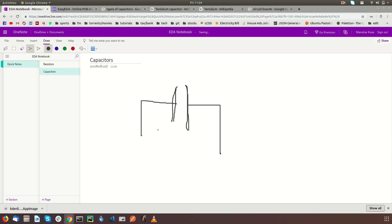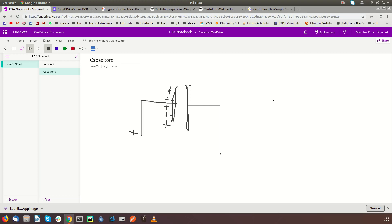When you apply a positive voltage here, for example with a battery, the charge gets accumulated here. Mind you, the positive charge, the electrons, they get accumulated here. So that is what a capacitor does. Essentially, a capacitor can be thought of as a battery which charges quickly and discharges quickly.